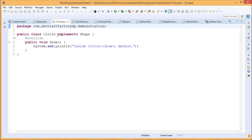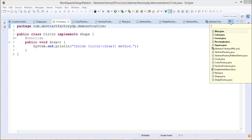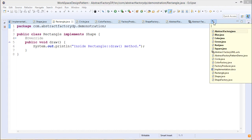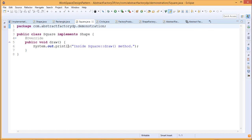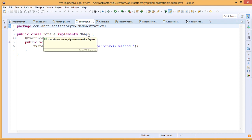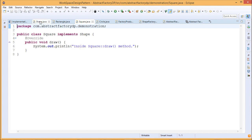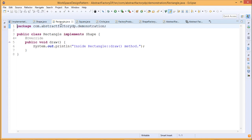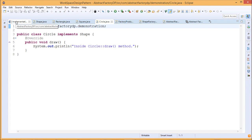Circle is one of the classes implementing this Shape interface, rewriting the body for the draw method. Rectangle is another class: it implements Shape and the draw method has been rewritten there. Then there is Square, which is also a class implementing the Shape interface. So to summarize: Shape is the interface and it has been implemented in Rectangle.java, Square.java, and Circle.java.